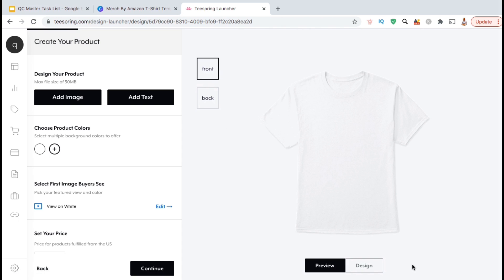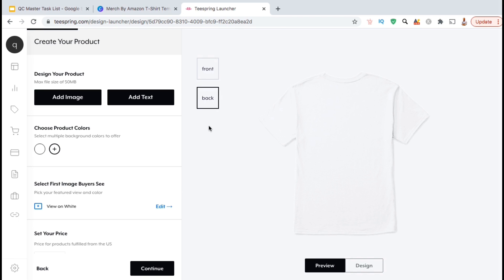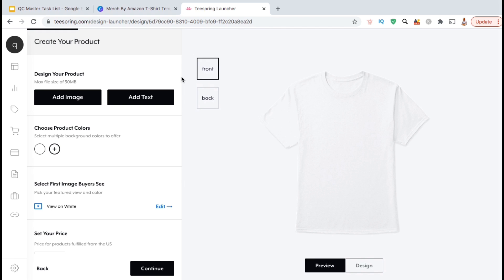This will take you to the page where you can start designing your new product. If you click the buttons here, you can choose to edit the front of the product or the back. For this example, I'm just going to edit the front. To start designing your product, you can use the tools available on the left-hand side column here. If you're creating a simple text design, you can use the Add Text button here to add whatever text you like to your product.